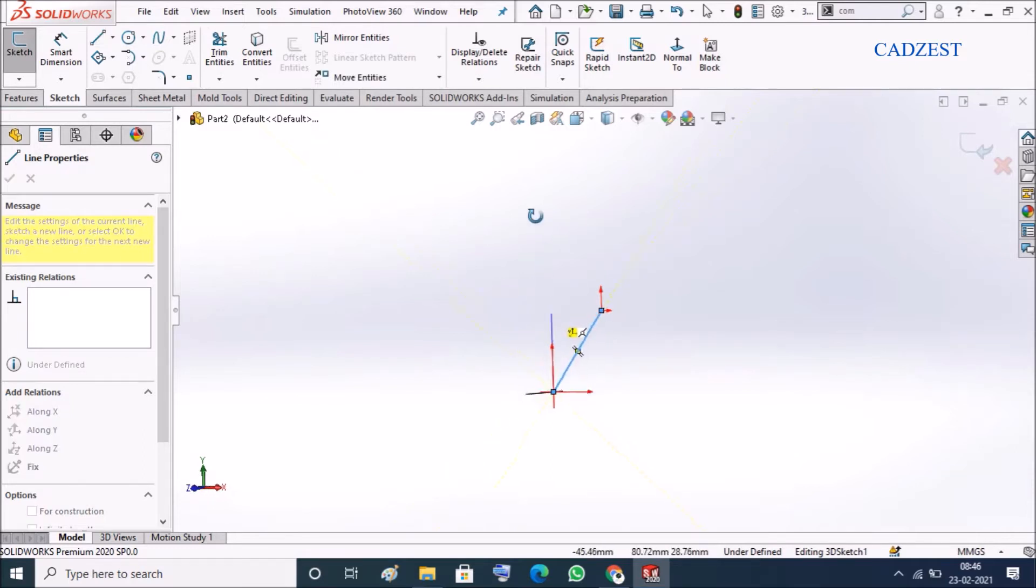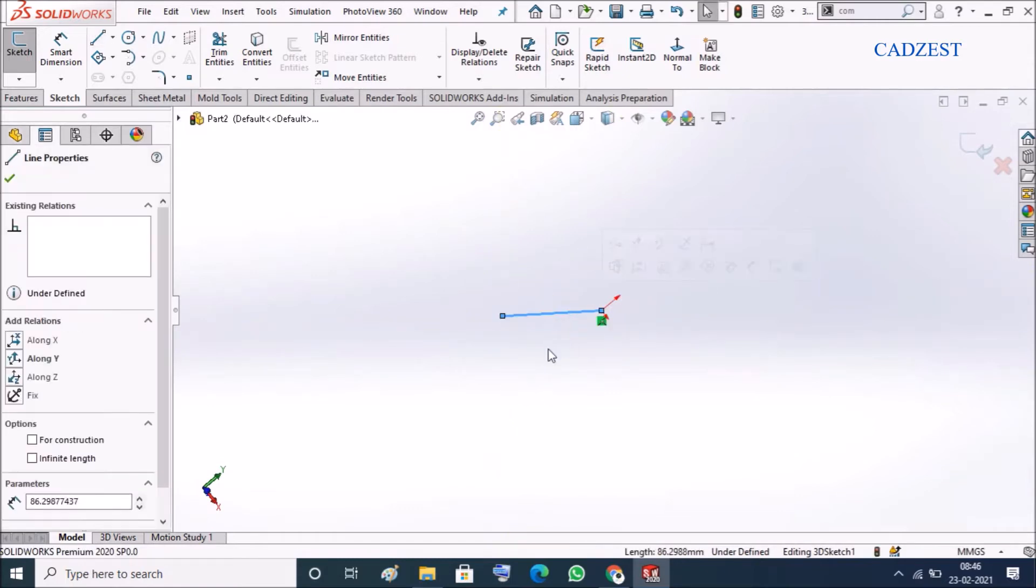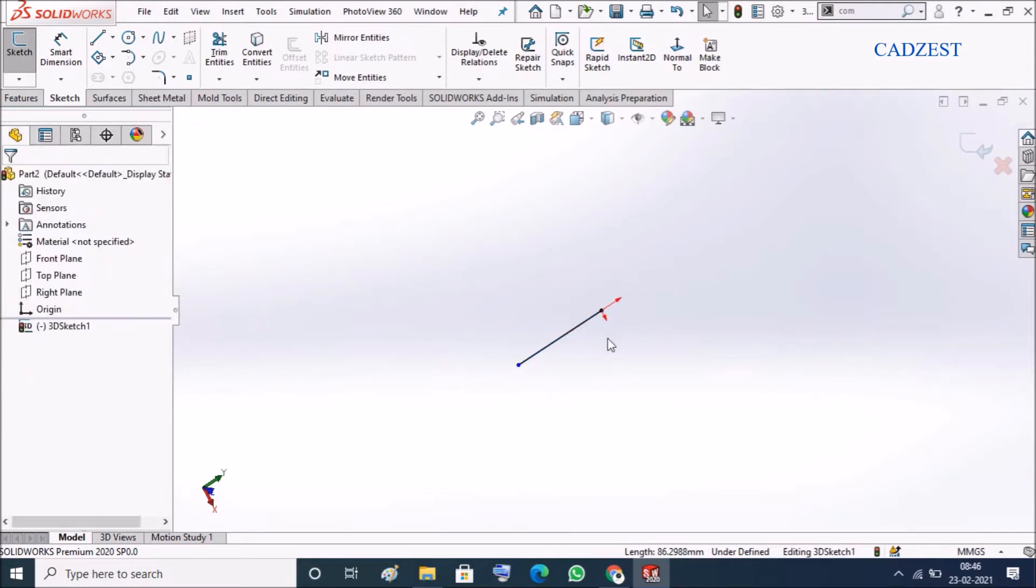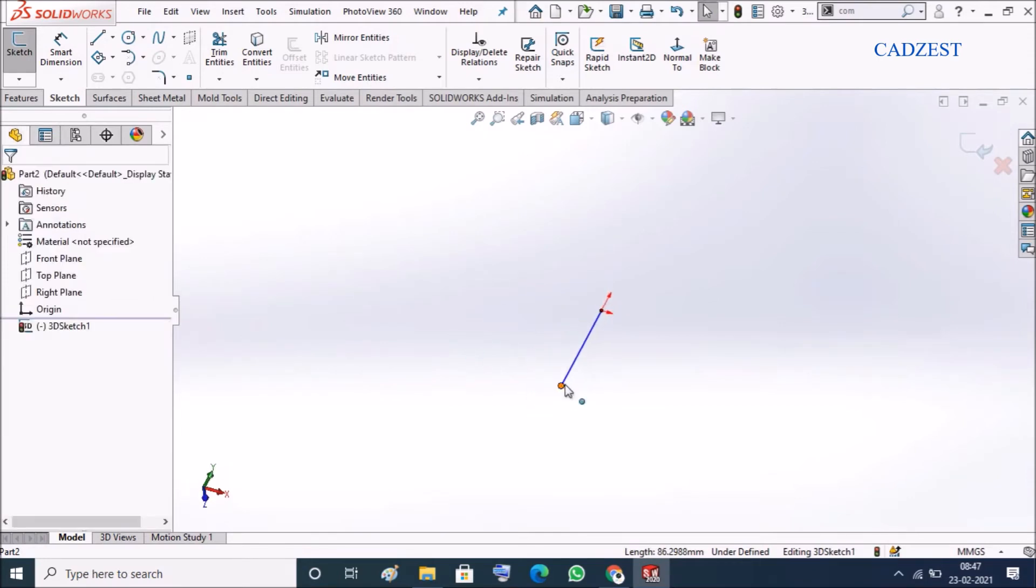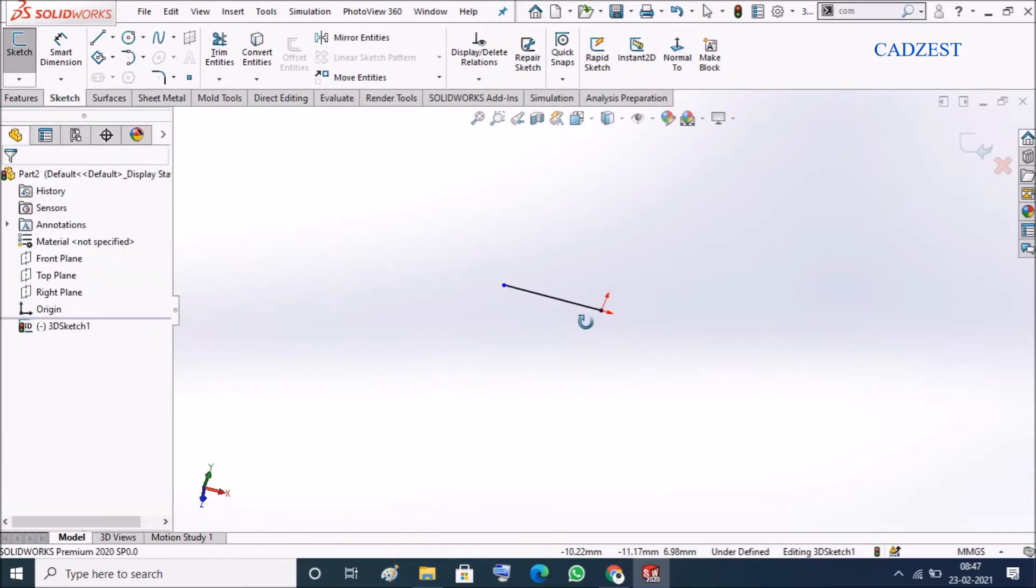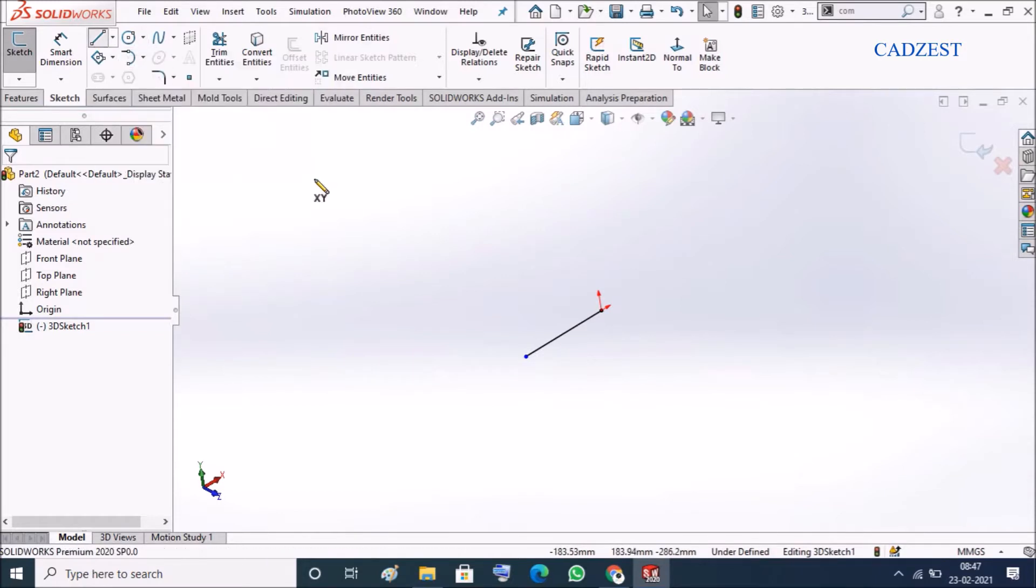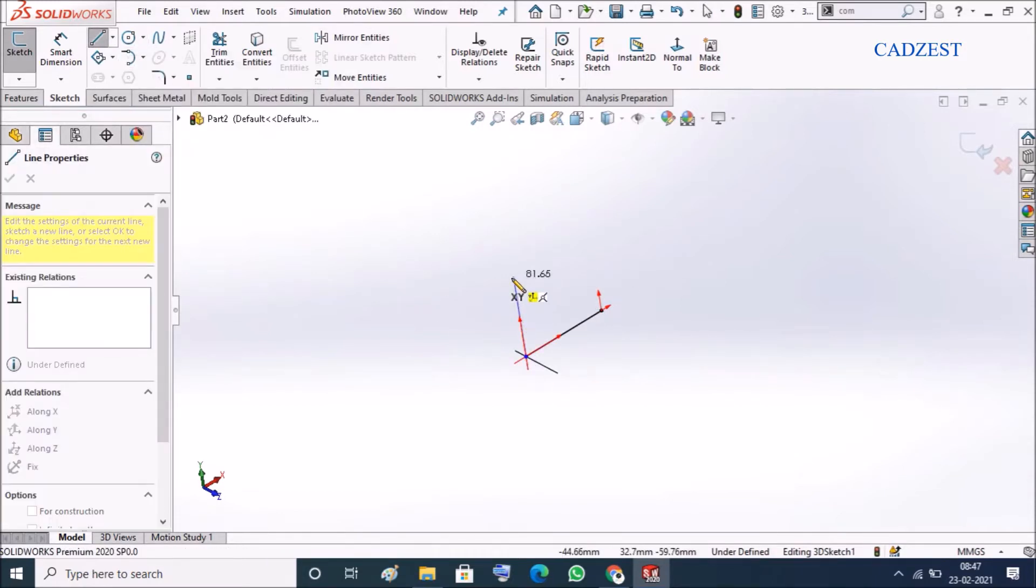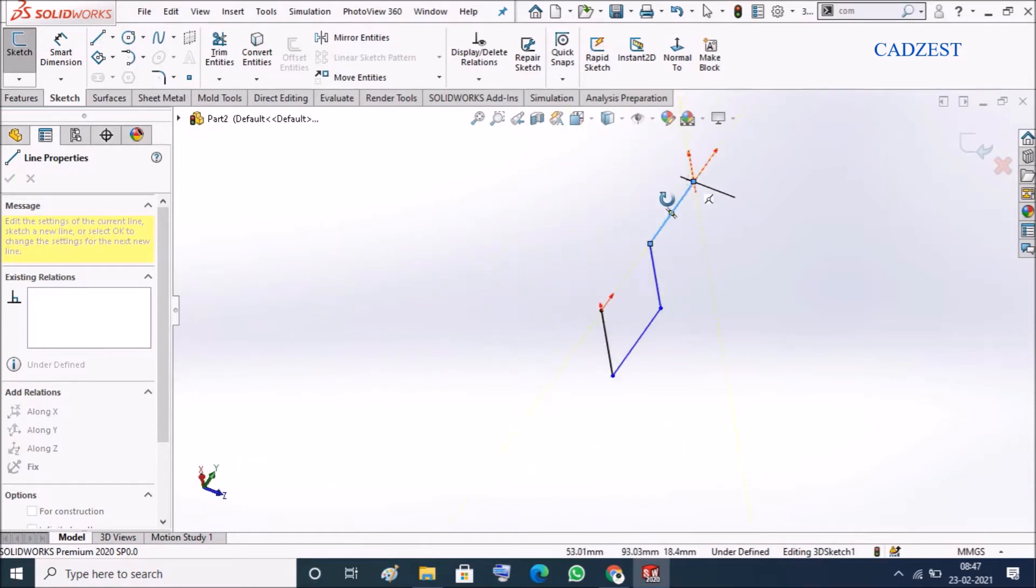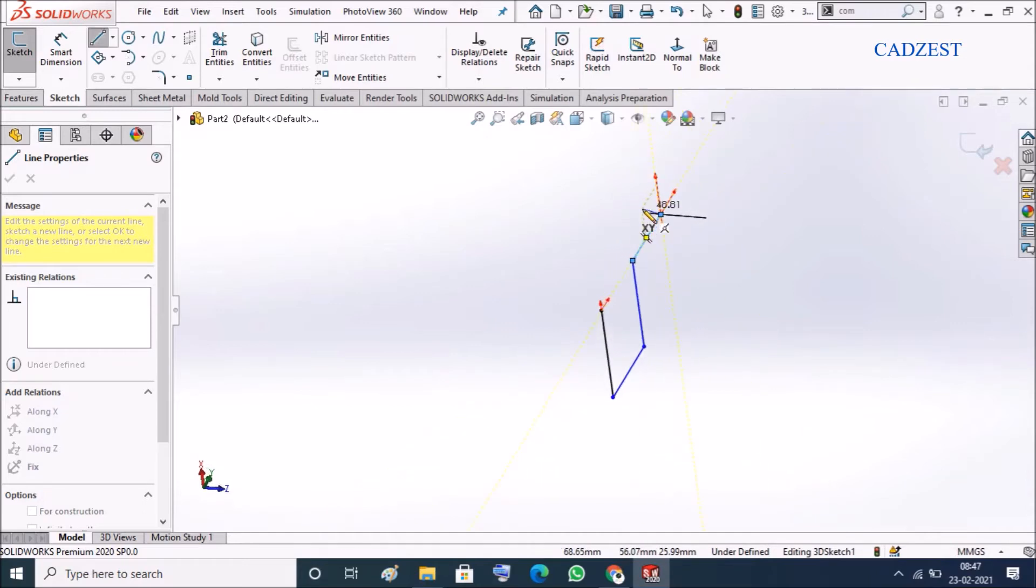I can start from the origin and then this line has to be on X like this. This line has to be on X, this will go up like this, and then rotate like this. Press tab just to change the direction.